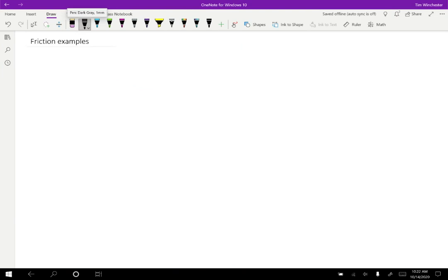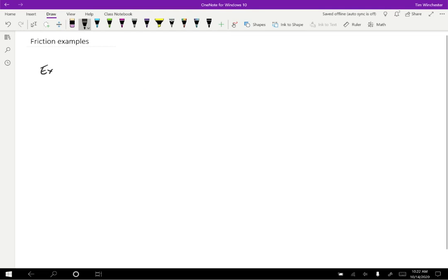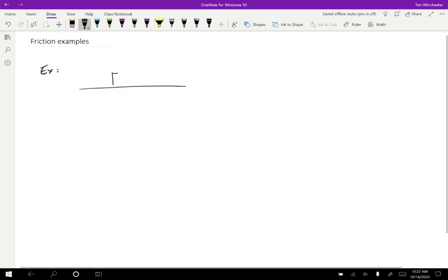In this video, I'd like to do a couple of examples where we use friction to solve some problems. For the first one, suppose that we have a block that is on a surface and there's a tension force exerted on the block.